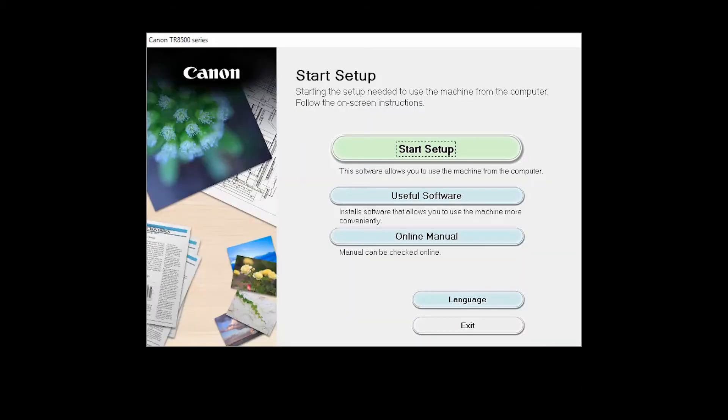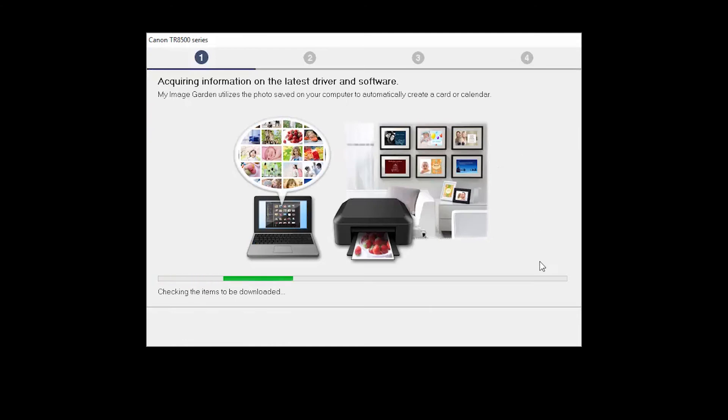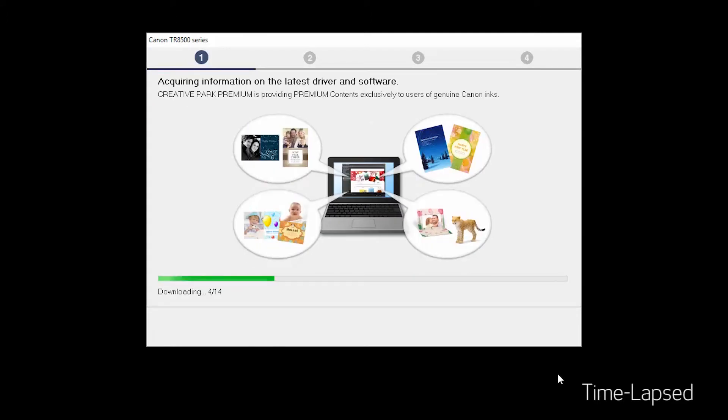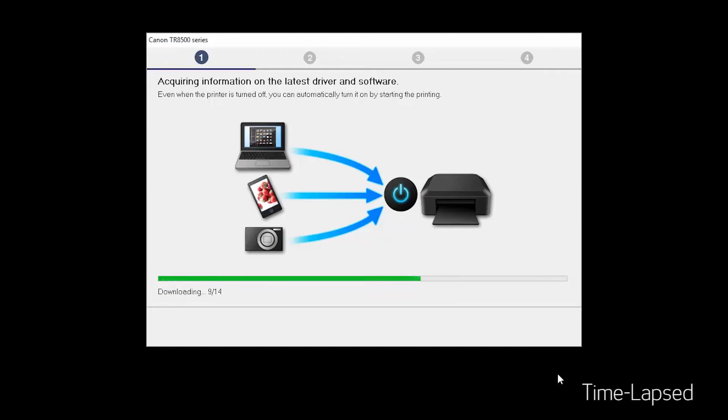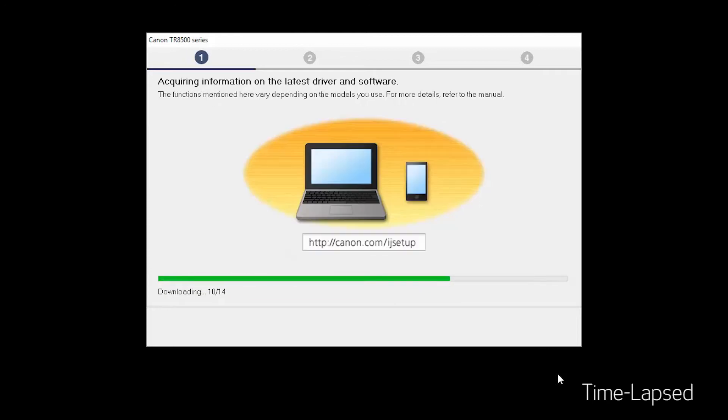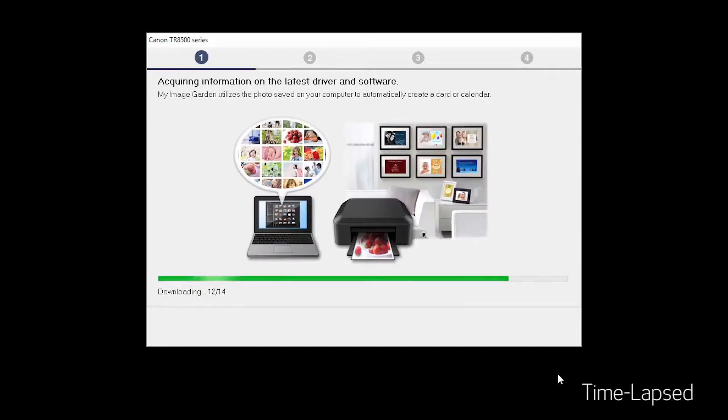Click on Start Setup. The installation program will attempt to acquire information about the latest drivers and software updates. This may take several minutes.